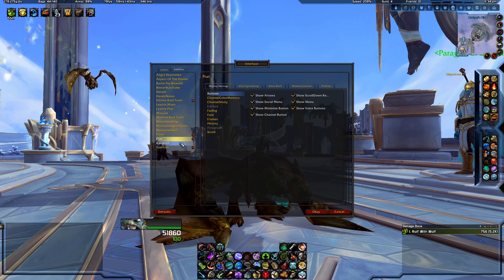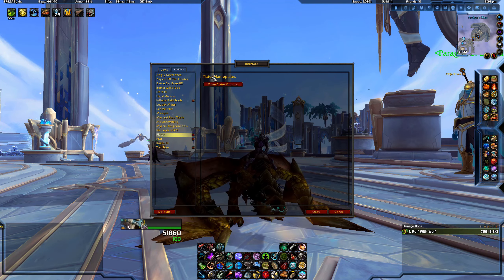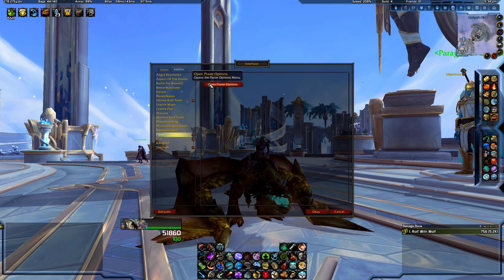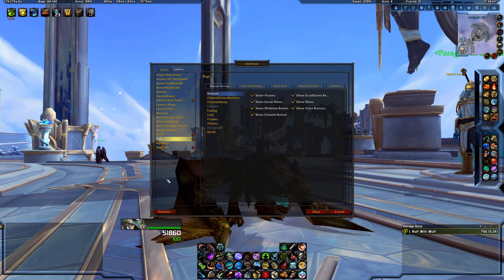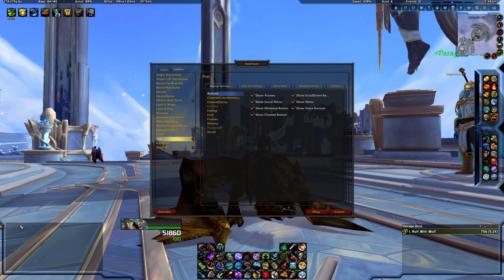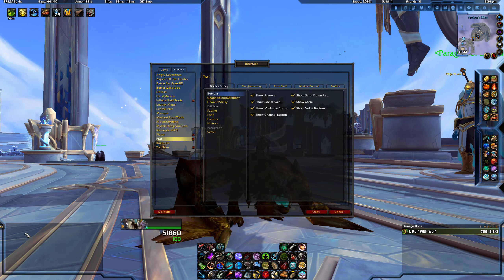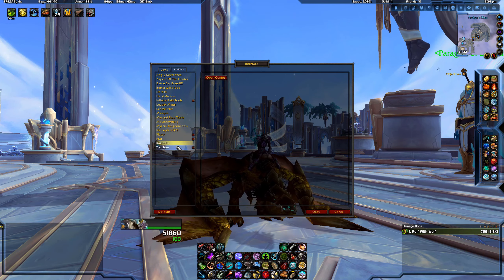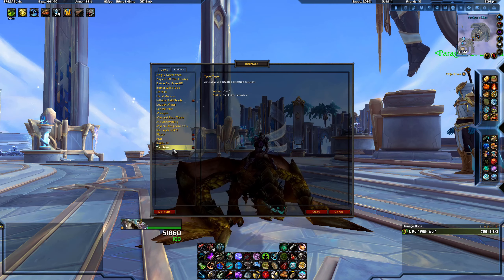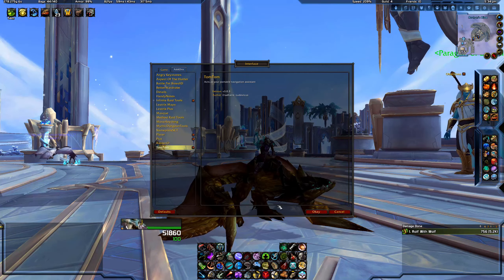It takes some getting used to, but if you manage to get used to Plater, I definitely recommend it. Prat is basically just a small add-on for your chat window. Raider.io we all know. TomTom is also a GPS system.